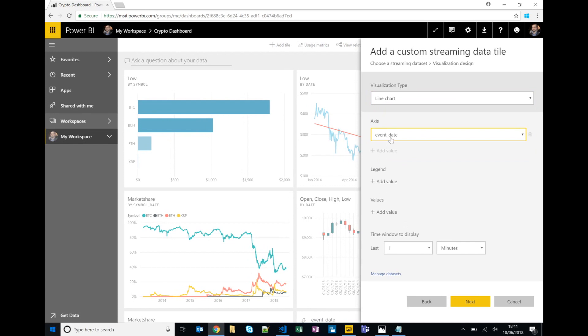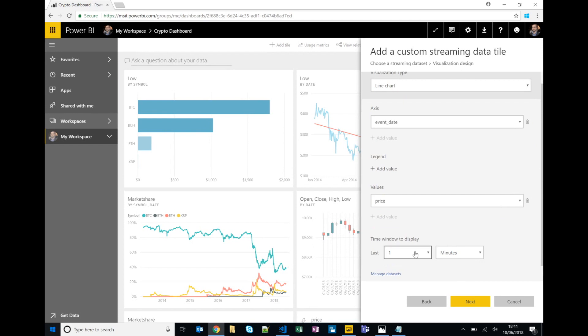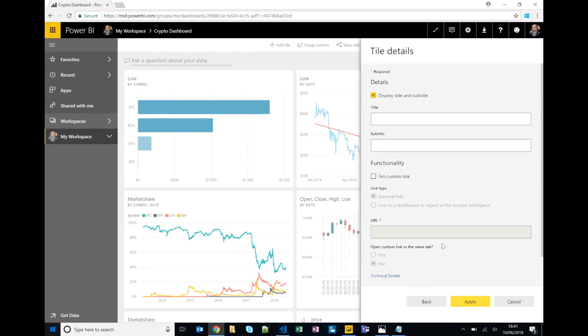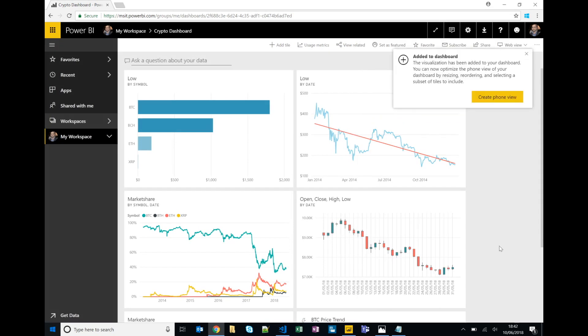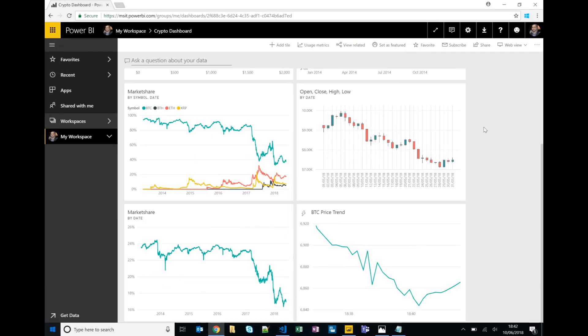So as I've picked that dataset, we've got the visualization types. I'll say line chart. And this particular dataset has only two attributes, so the date and the price. And I can choose my tumbling window, so say I want the last five minutes just to keep rolling with new data. And we'll click next. We'll call this BTC price trend and click apply.